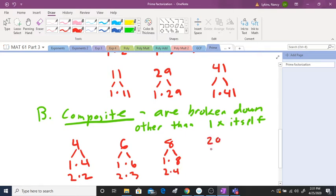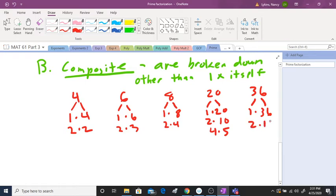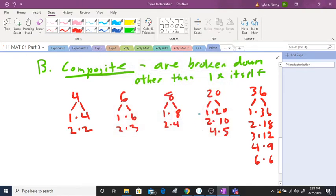Let's pick another one — twenty. Twenty can be one times twenty, also two times ten, and four times five. And thirty-six: one times thirty-six, two times eighteen, three times twelve, four times nine, and six times itself. Now I'm going to show you a little pattern when we get these composite numbers that tend to have a lot of different factors. Notice I'm doing this in numerical order, counting up.